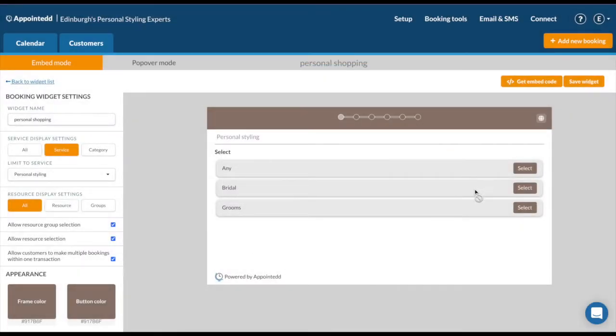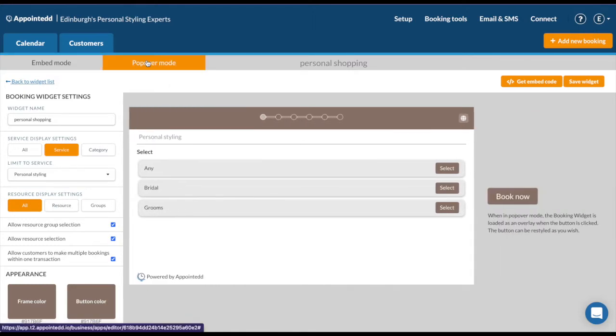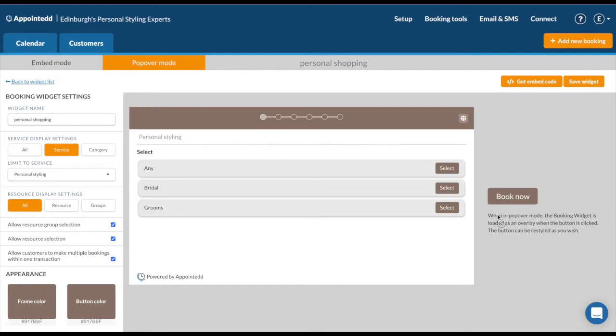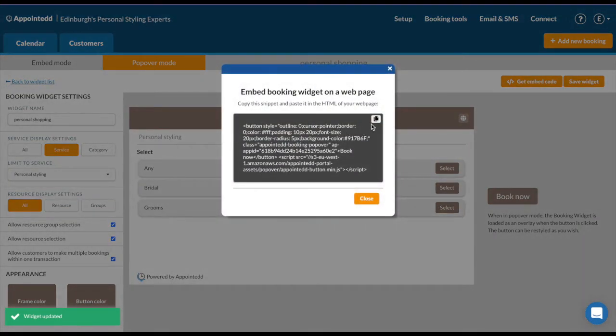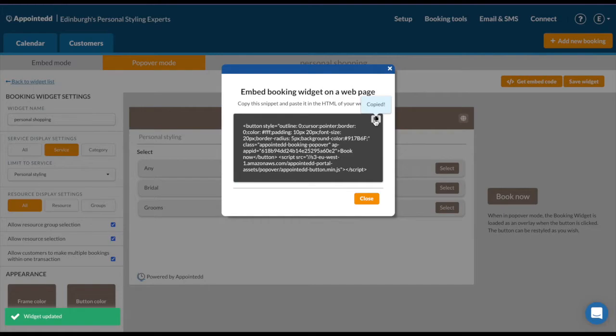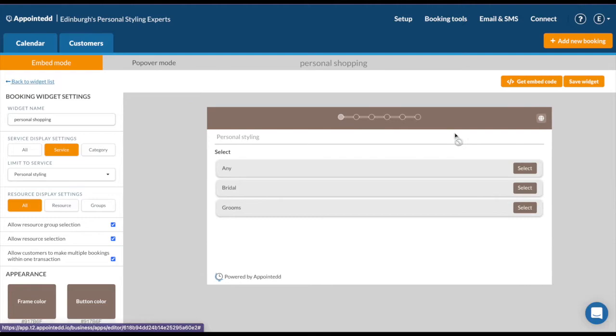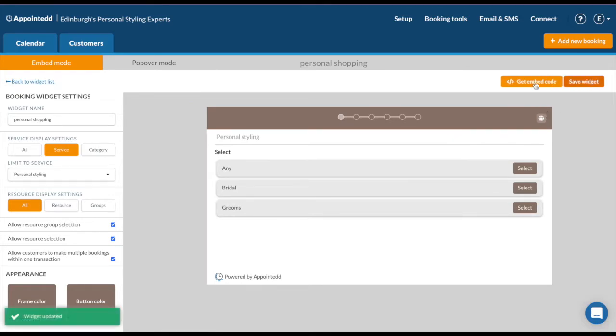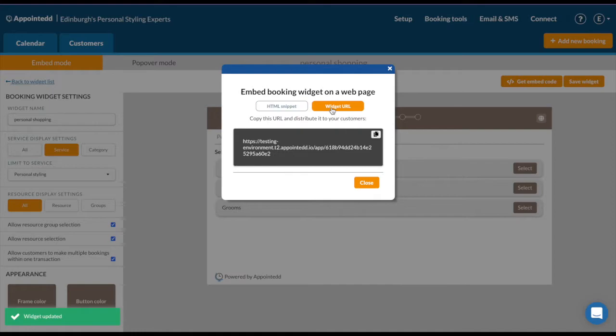The widgets are a box that look like this. You can also build them to be a popover, so it's a book now button instead. If you want a book now button on your site, save the widget again, click get embed code, and the code's a little longer, but it's the same process. You copy the code and paste it into your site. If I show you the URL version of it, you can then make a test booking. To copy it and paste it into your browser.